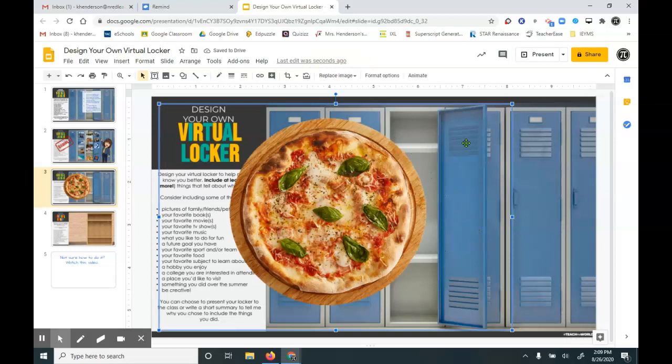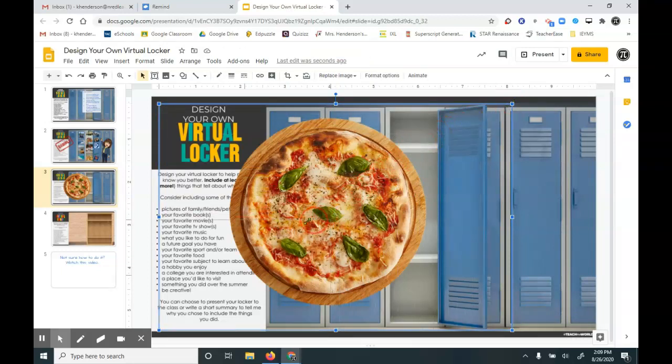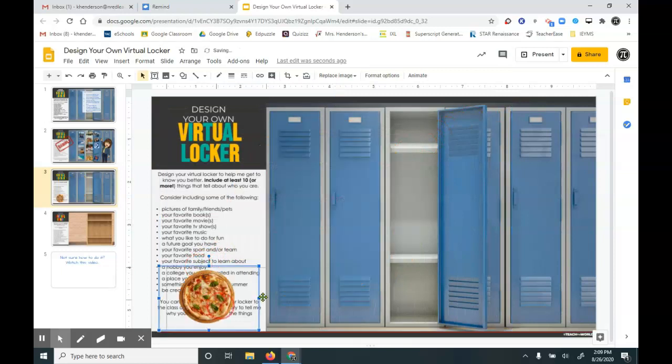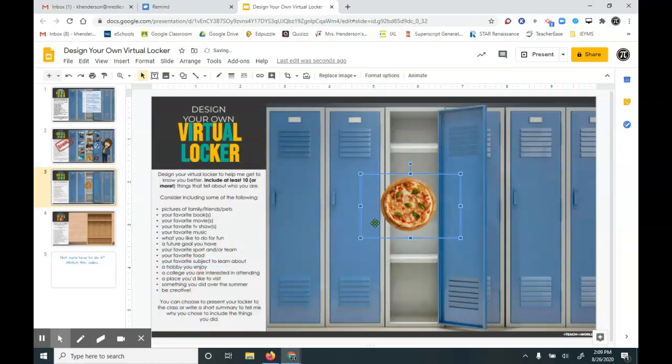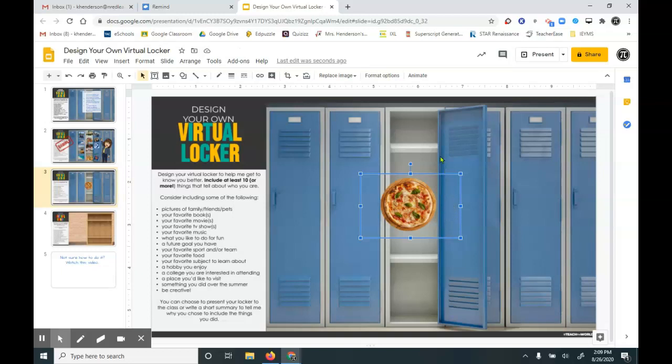Now this one happens to be gigantic, so I certainly need to minimize it. Now even when I make it smaller, you see all this space over here on the side? It's kind of what we call dead space. So now I'm actually going to crop my photo.